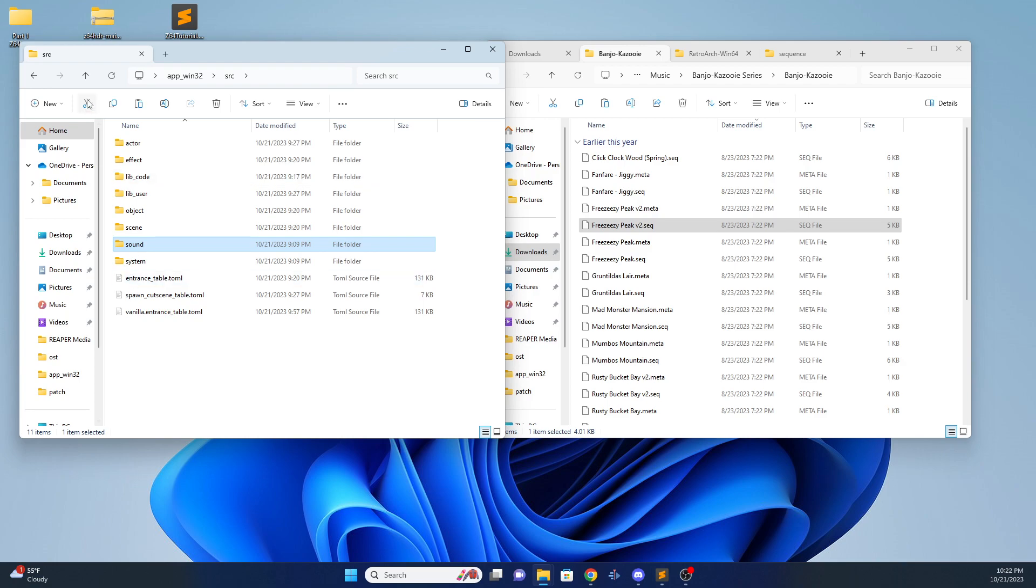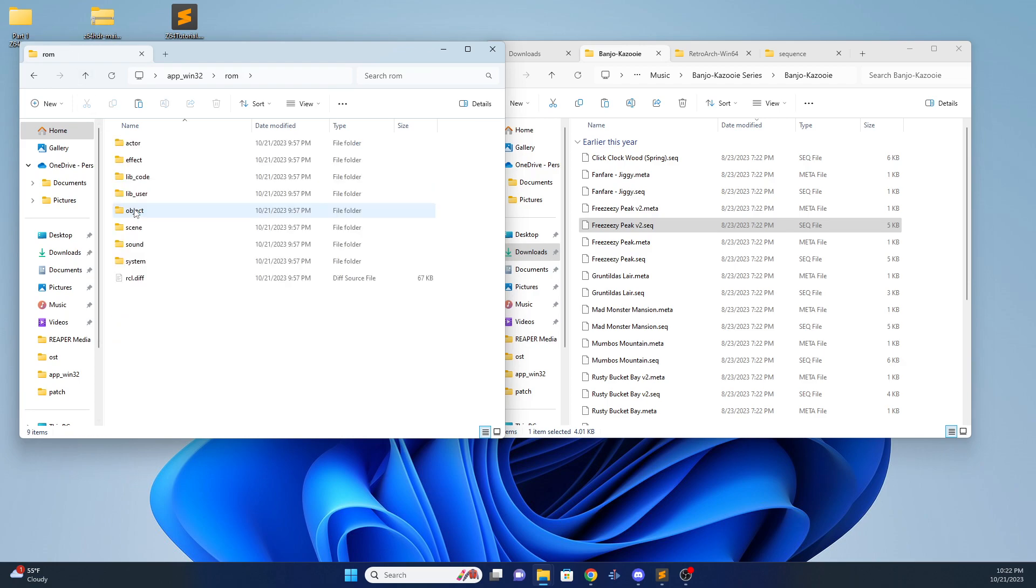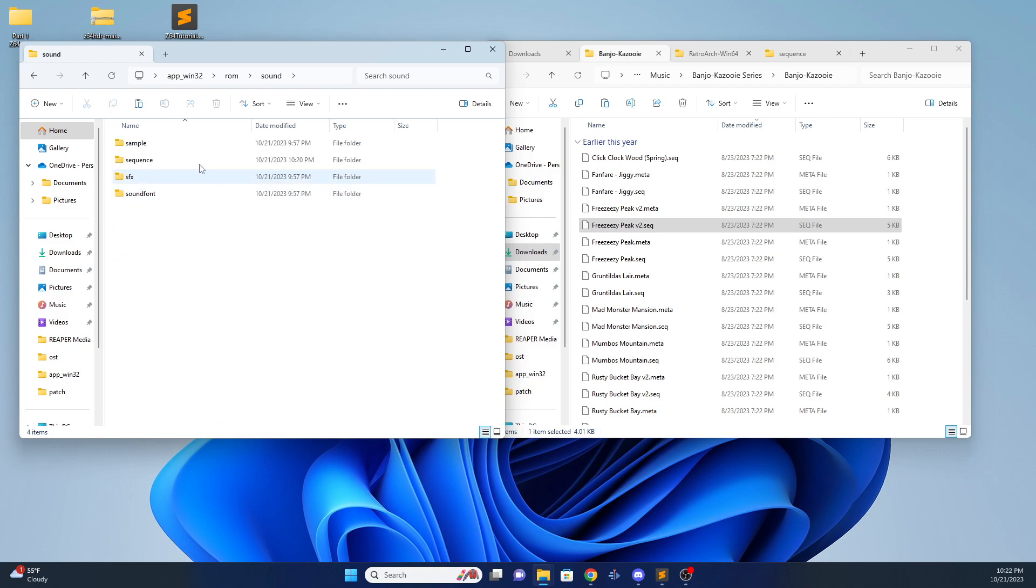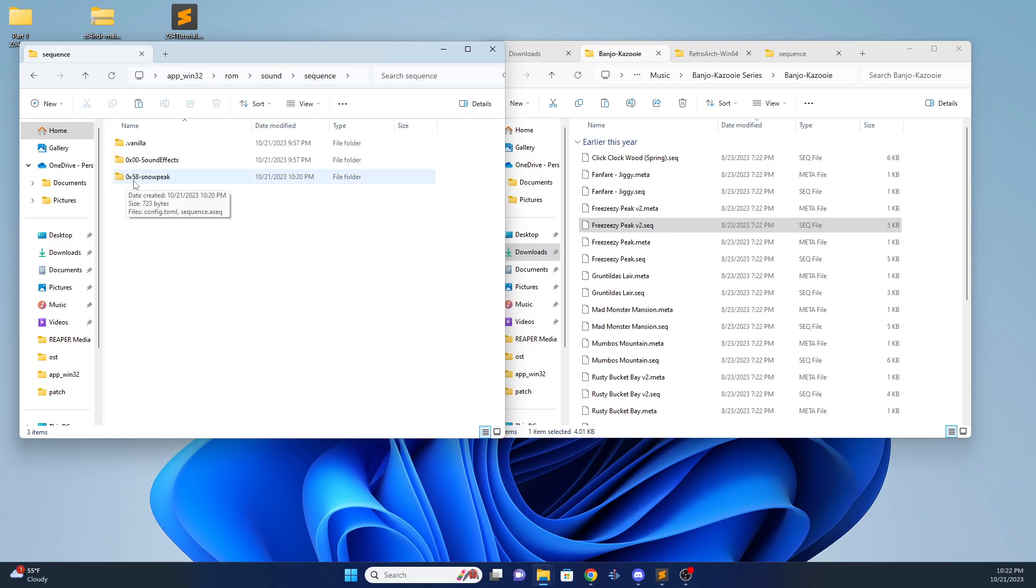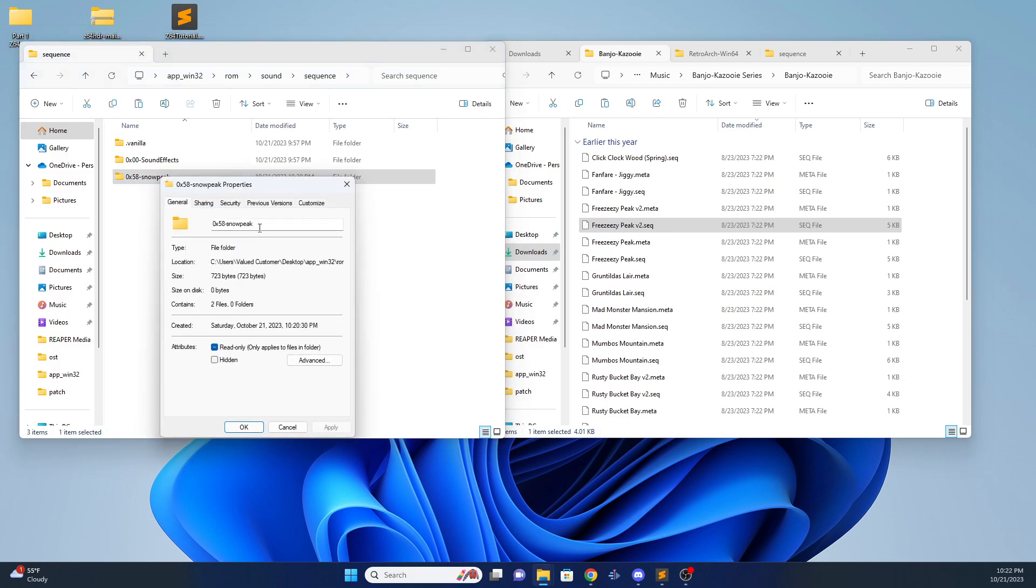And you're going to want to then go into your ROM folder to drop the sequence in that. This is the easiest way to do, to add a sequence. Go into your Sound, Sequence. Once again, I want to put it over ID 58, which is IceCavernDefault. We can rename after that to anything you want, though. So we can rename this folder to Freezeeasy.